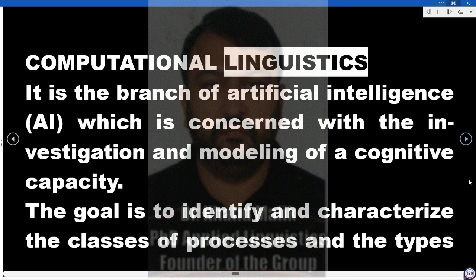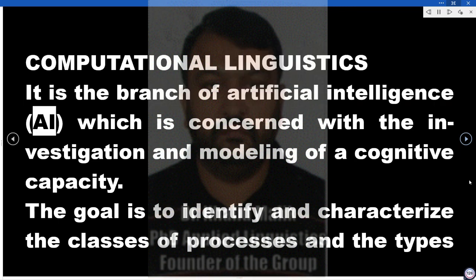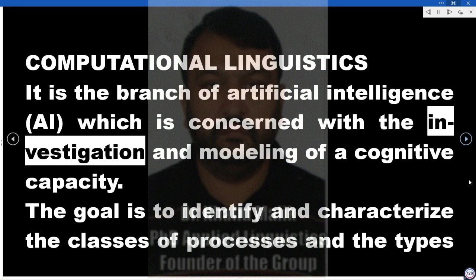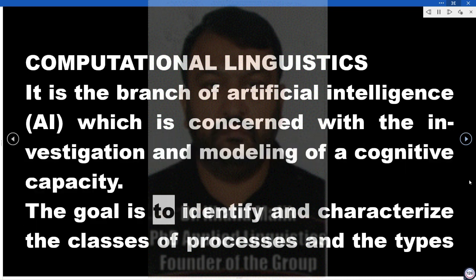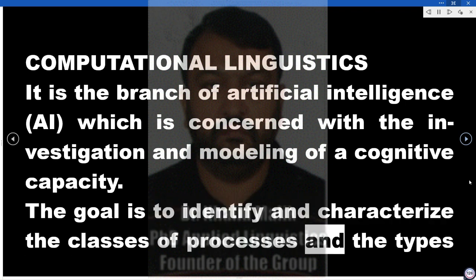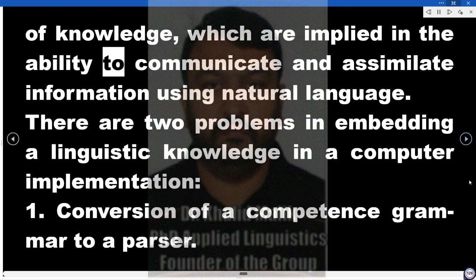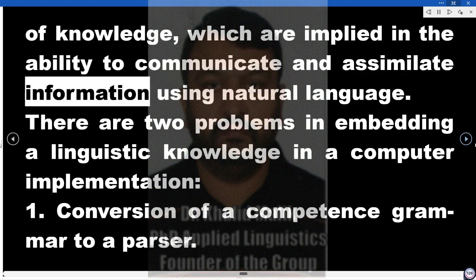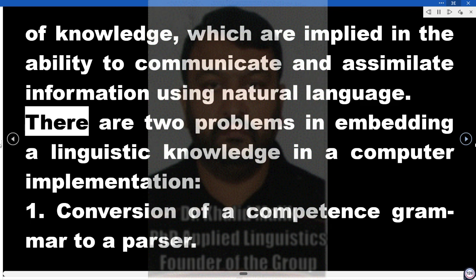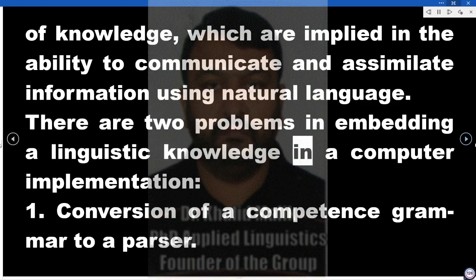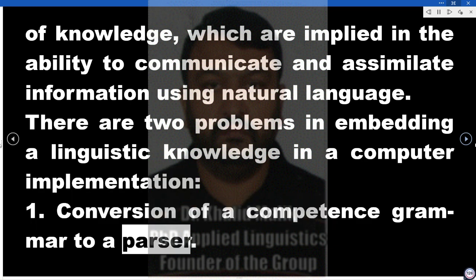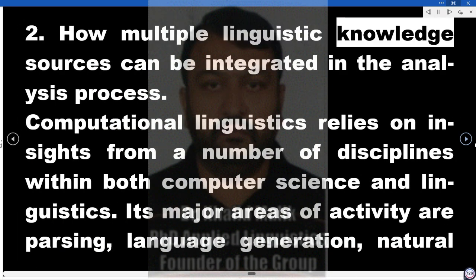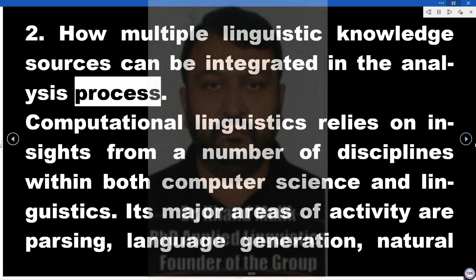Computational linguistics is the branch of artificial intelligence concerned with the investigation and modeling of a cognitive capacity. The goal is to identify and characterize the classes of processes and the types of knowledge implied in the ability to communicate and assimilate information using natural language. There are two problems in embedding linguistic knowledge in a computer implementation: first, the conversion of a competence grammar to a parser; and second, how multiple linguistic knowledge sources can be integrated in the analysis process.